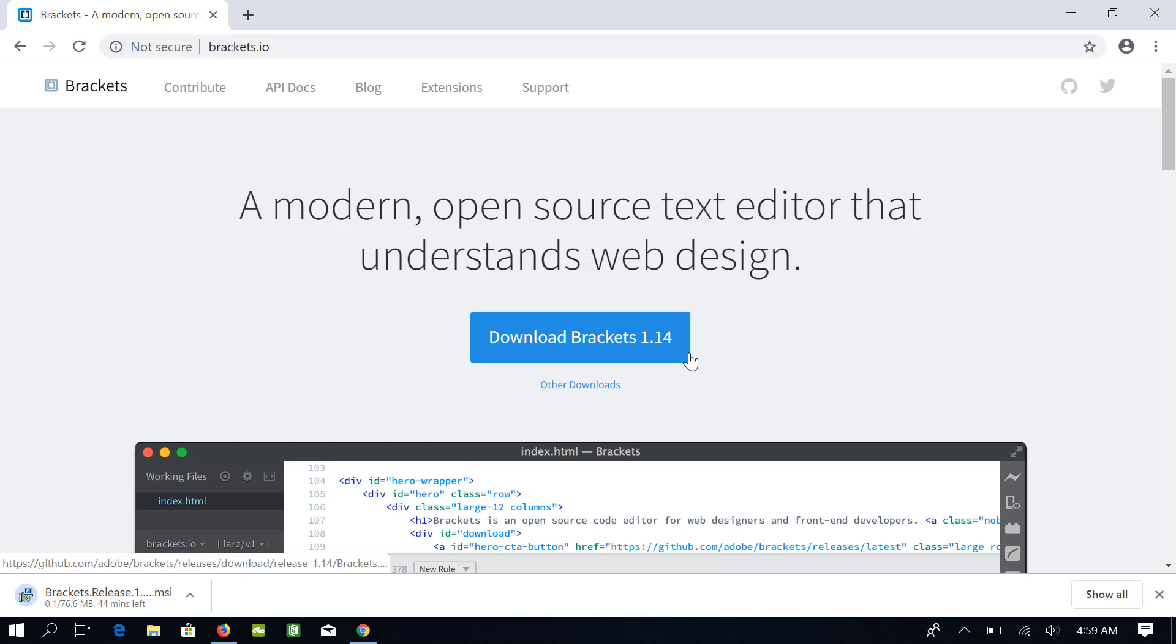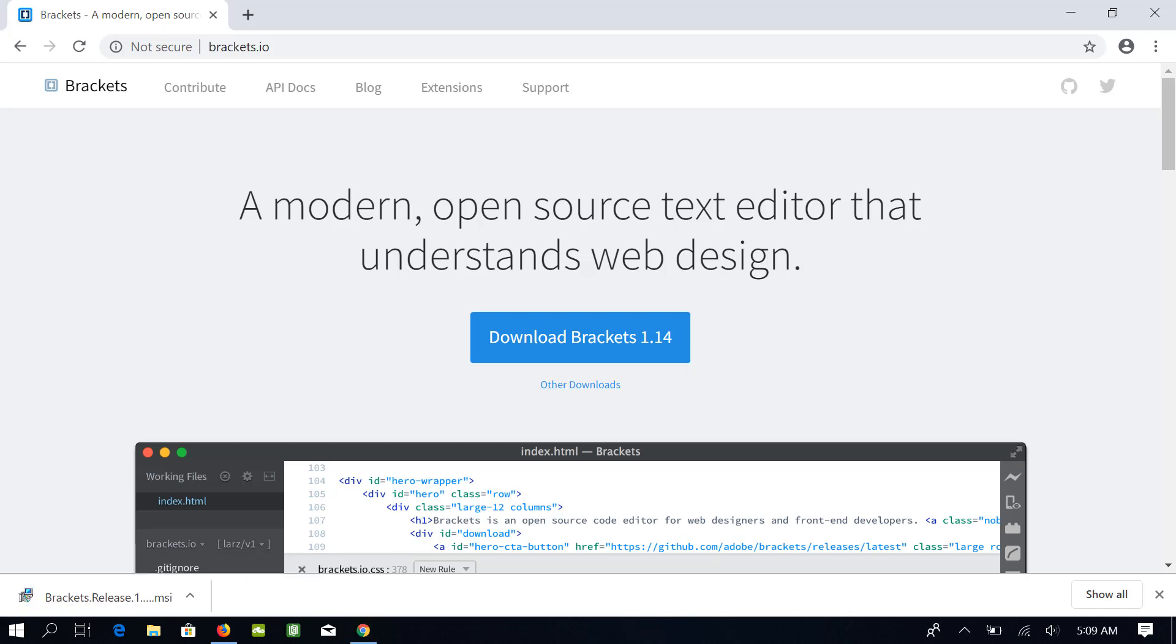For some reason, it takes more time to download on my computer than many other files of the same size. Let me download it and I will join you as soon as the download is complete. Okay, now it's downloaded. Click on this file to run the installer.